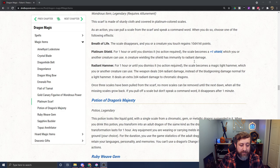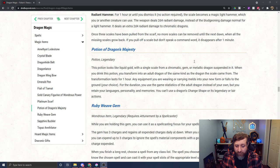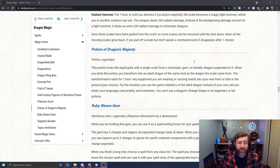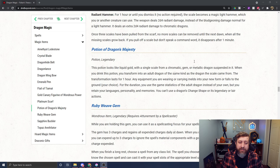We have a Potion of Dragon's Majesty. This looks like liquid gold with a single scale from a chromatic, gem, or metallic dragon suspended in it. When you drink it, you transform into an adult dragon of the same kind as the scale. It lasts for an hour. Any equipment you are wearing or carrying melds into your new form. For the duration, you use the game statistics of that adult dragon but retain your languages, personality, and memories, and you can't use their change shape ability or its legendary or lair actions. I was very excited to see this. I was hoping we had some form of something that lets you turn into a dragon. That was a big thing in the Draconomicon.